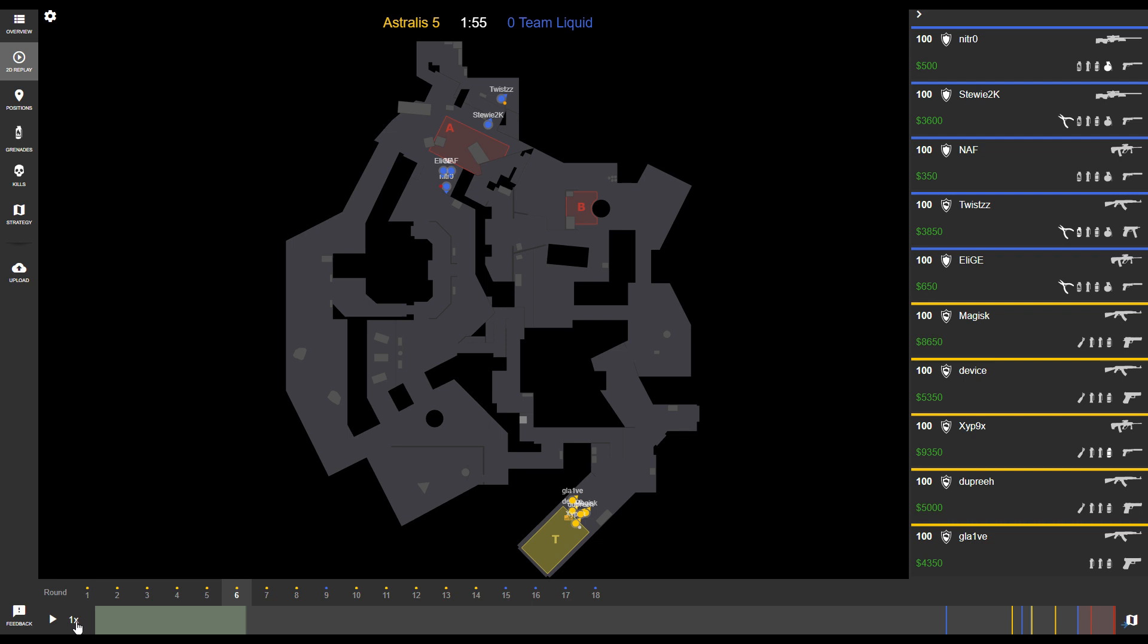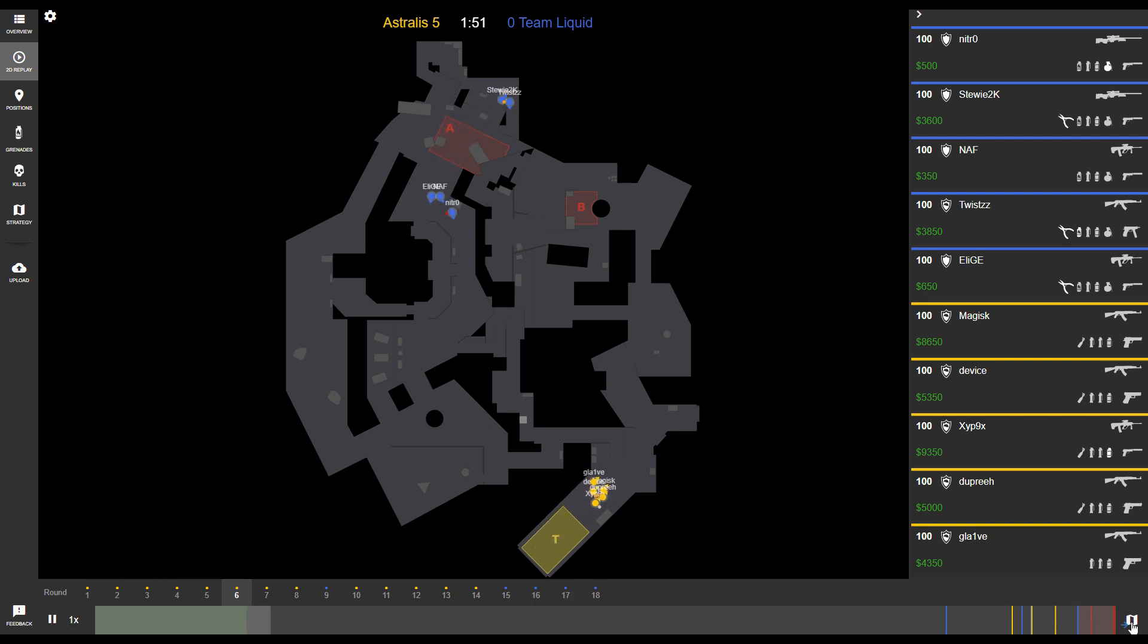When you hit the play button, the round begins to play. In the bottom right-hand corner, you'll notice a button that says open current frame and strategy.